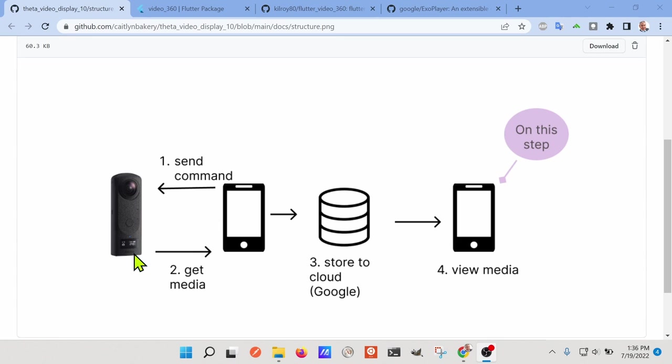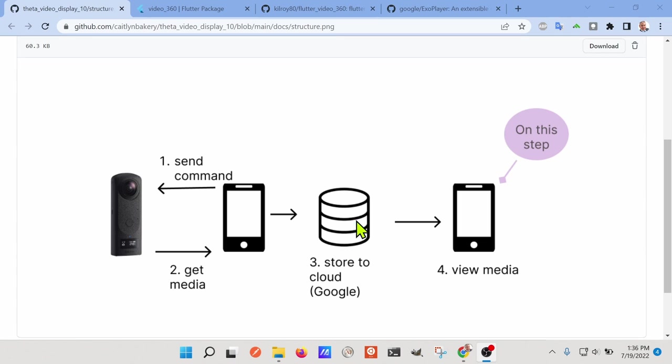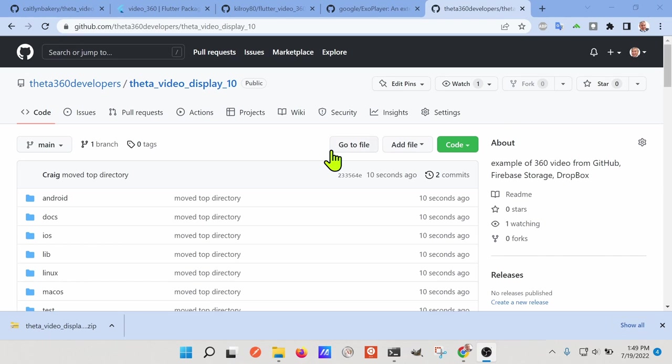Also, then you need to get the media from the camera to the mobile device. So you're walking around with a mobile phone and you want to download the media from the camera to the mobile device. Then you want to push it up to something like AWS, Google storage, all these type of places. Once it's on Google storage, you can view the media.